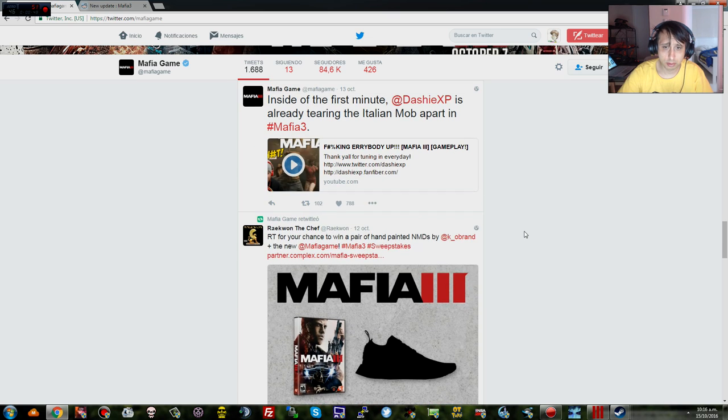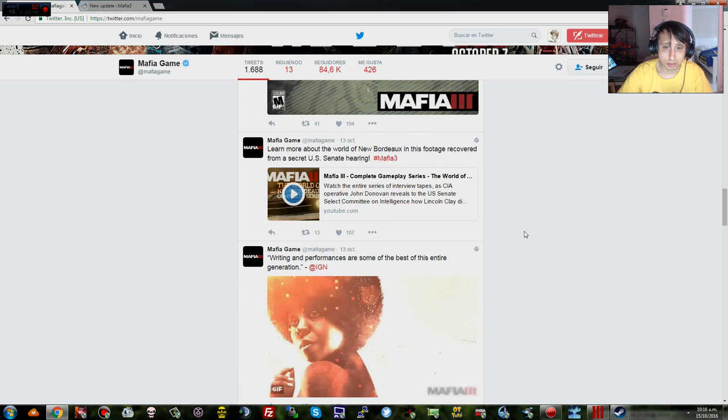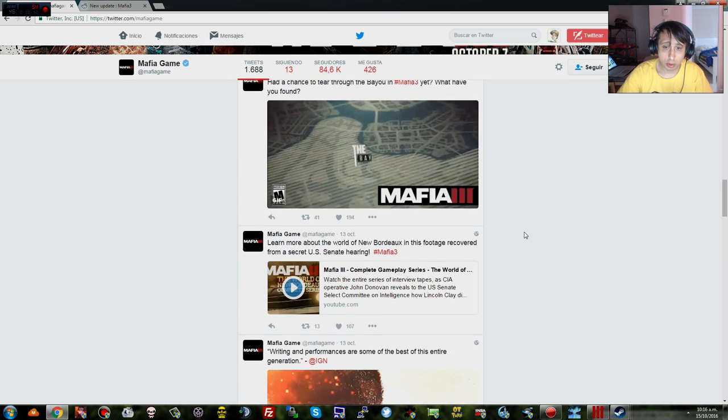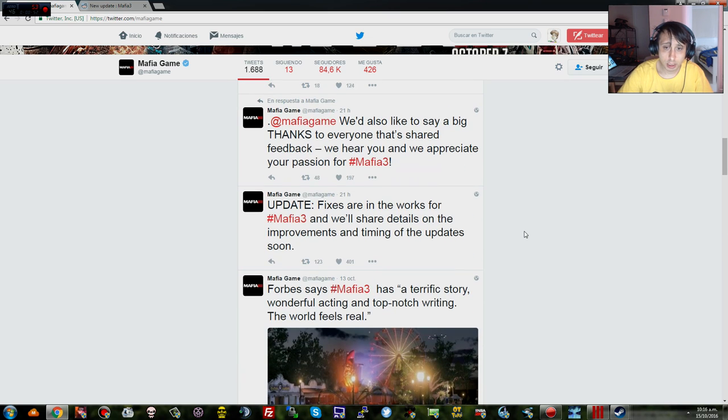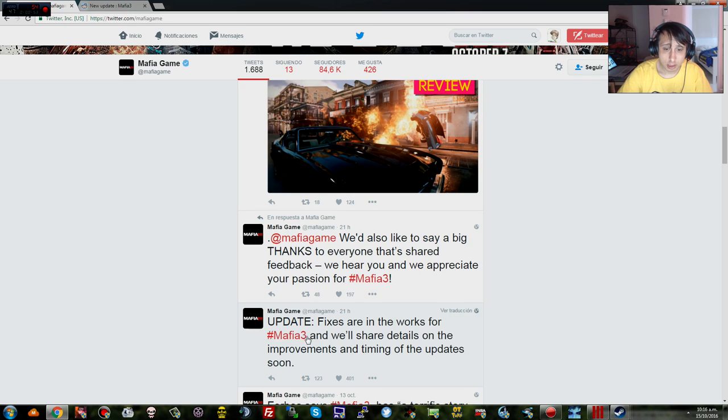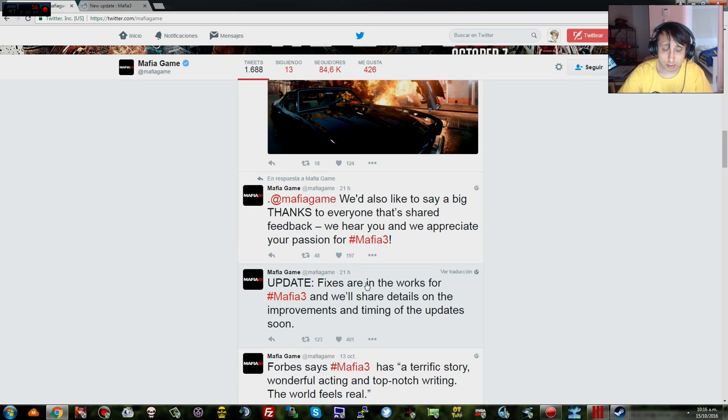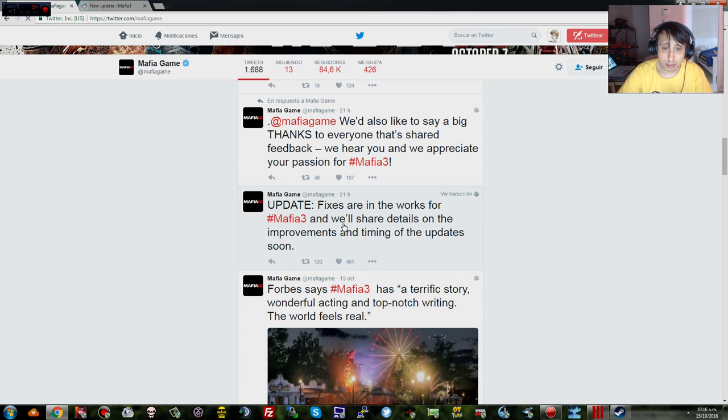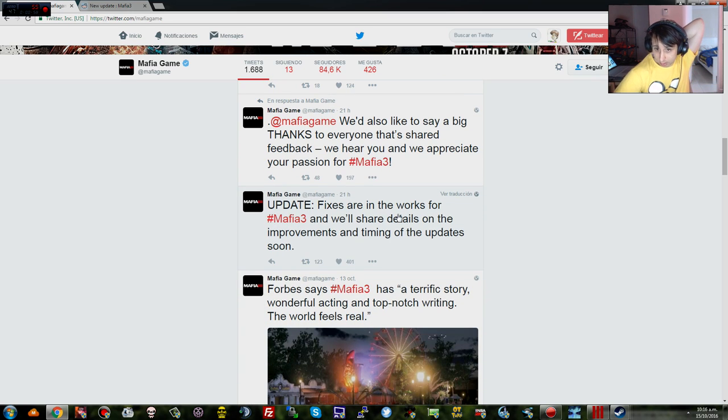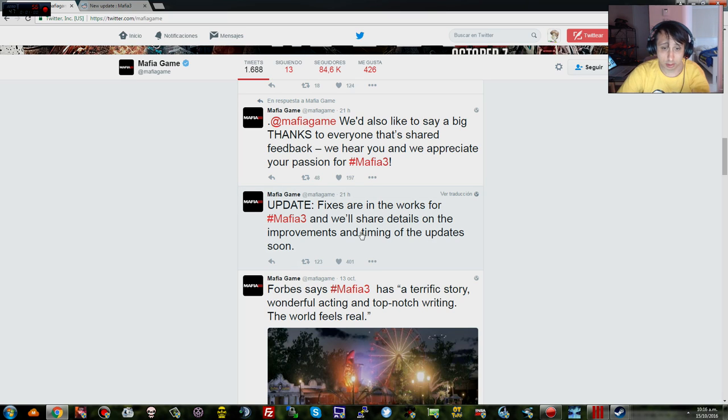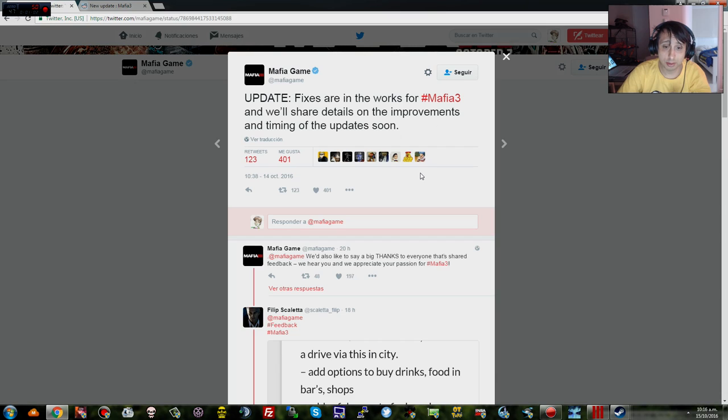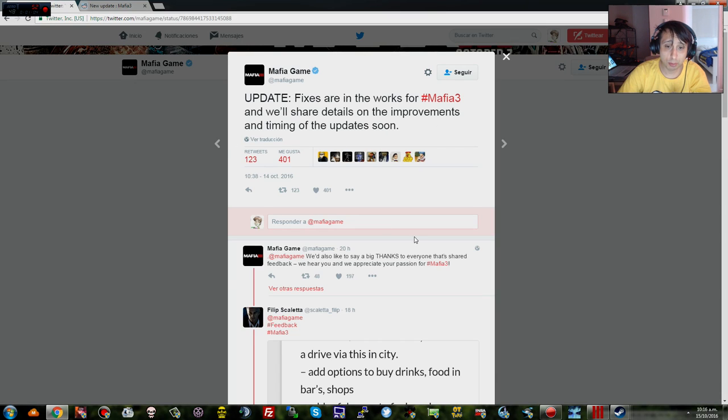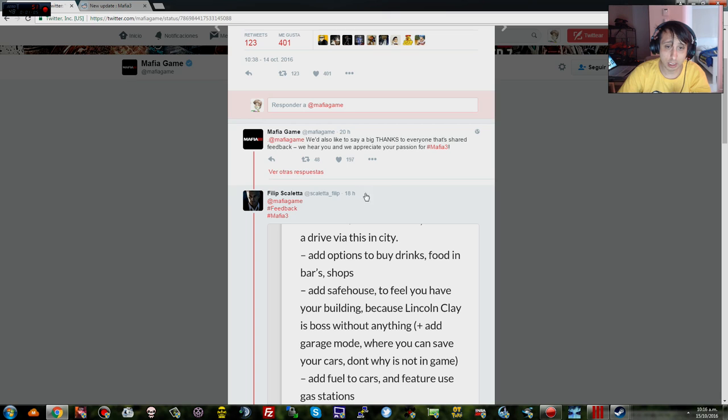What will you say? Okay, update fixes are now in the works for Mafia 2. Definitive Edition will share details on the improvements and timing of the updates. Okay, so this is supposed to be an update.